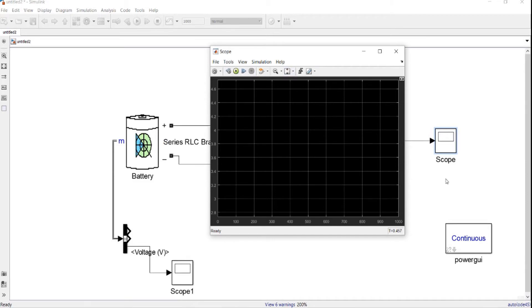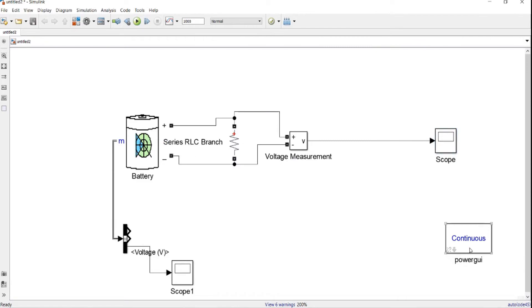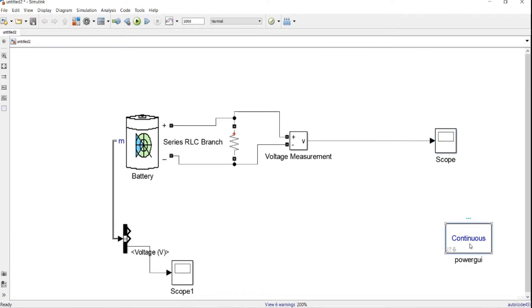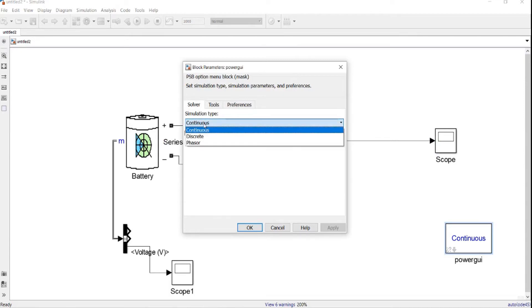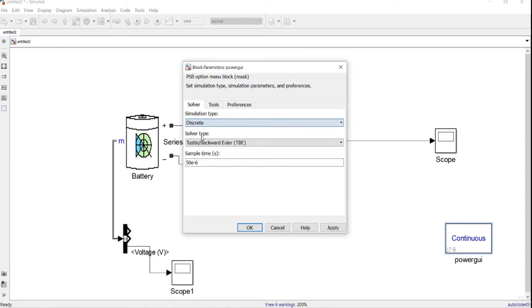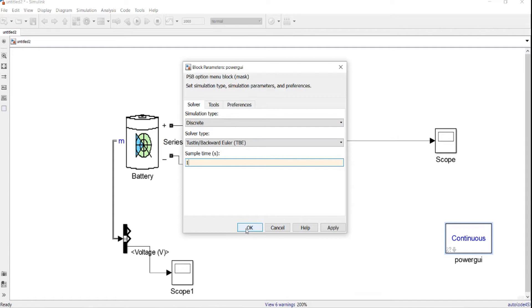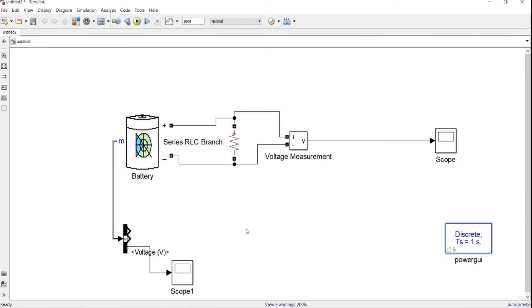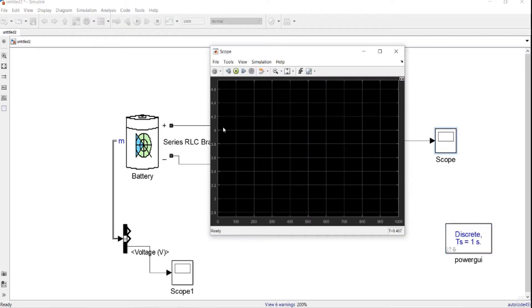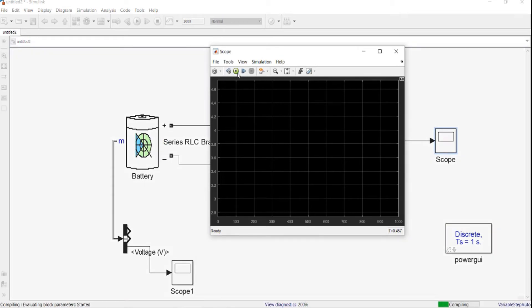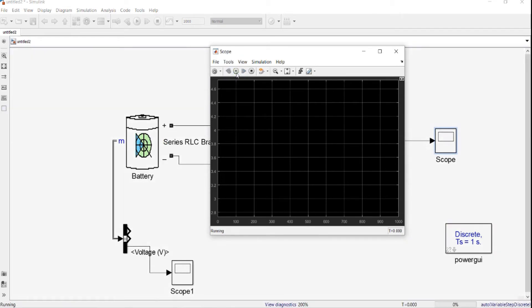In order to make it faster, we stop the execution. Then we go to the GUI, double-click on the GUI, then from the simulation type under the solver tab, go from continuous to discrete. Then the sample time, set it, let's say to one second. One second, then click OK. Then we go again to the scope and execute it again.